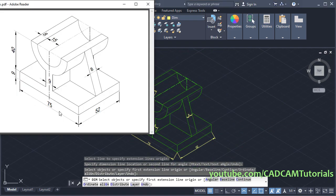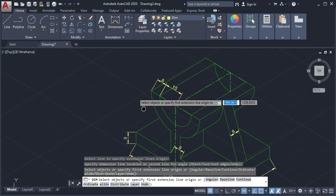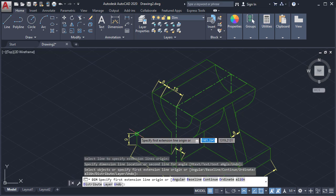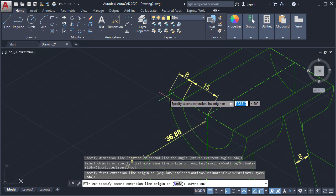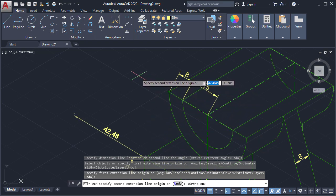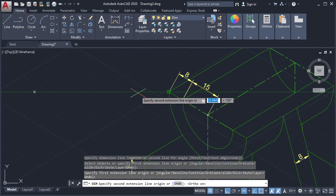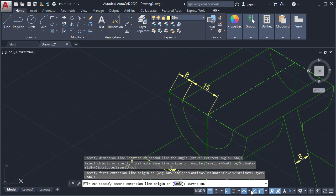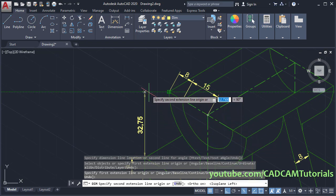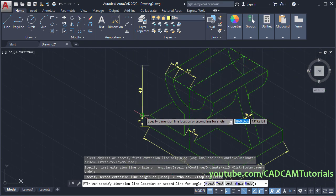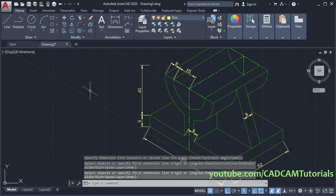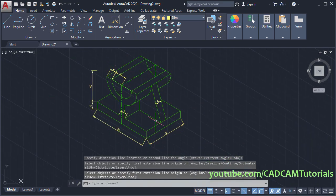So all the dimensions have been given — only this 40 remained. For that click on this endpoint. Then make ortho on and take your cursor to this endpoint and track it. Now our plane is not correct, so click here and select isoplane left. Now it is tracking perfectly — click there and click on this endpoint. Press Escape. So all the dimensions have been given.